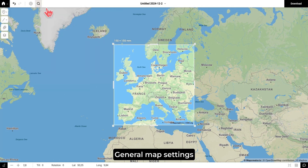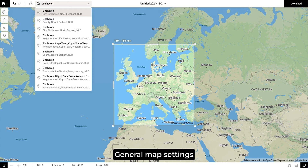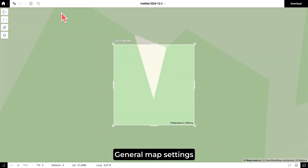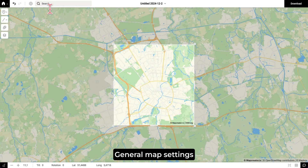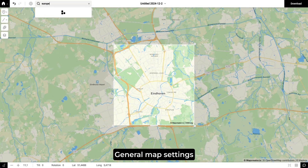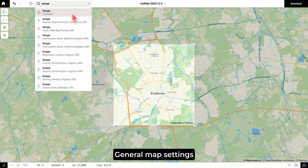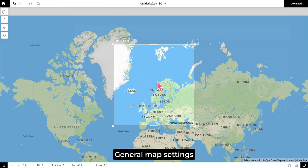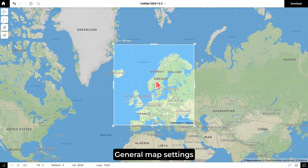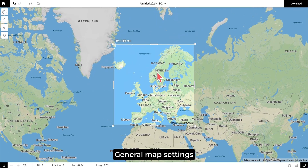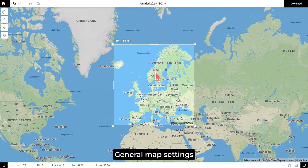Right next to this is the looking glass, which is our search function. Here you can search for the location that you want to present on your map, for example Eindhoven or Europe, and you will be taken there automatically. If you want to change your view a little bit, just zoom in and drag your mouse around until you're happy with what is in your view box.